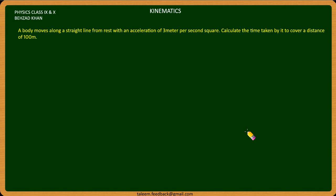Bismillahirrahmanirrahim. A body moves along a straight line from rest with an acceleration of 3 meters per second squared. Calculate the time taken to cover a distance of 100 meters.